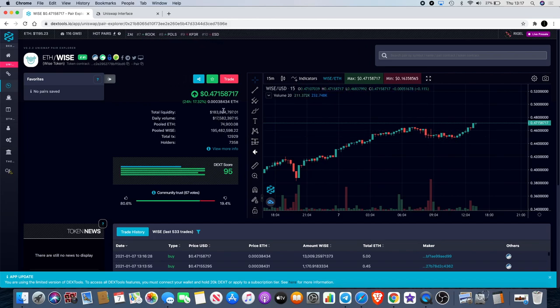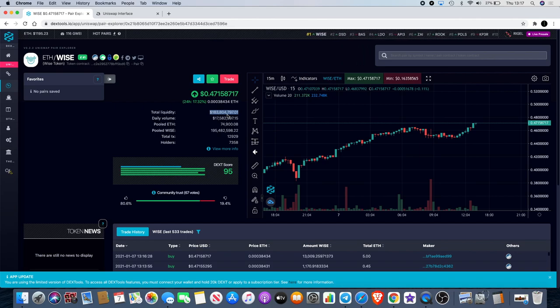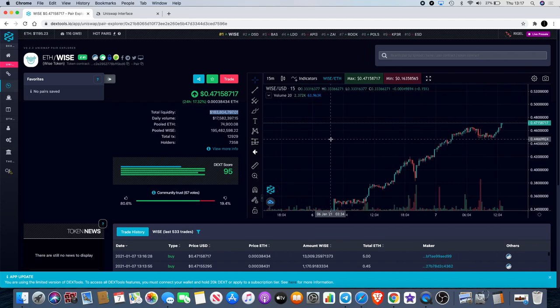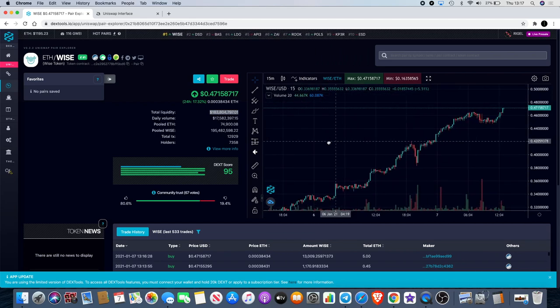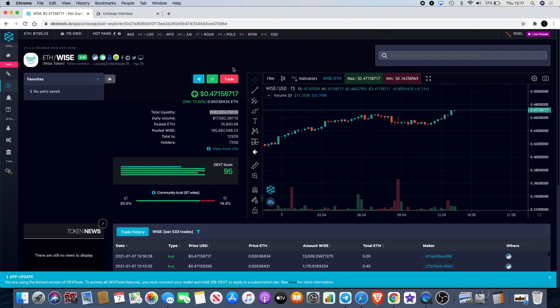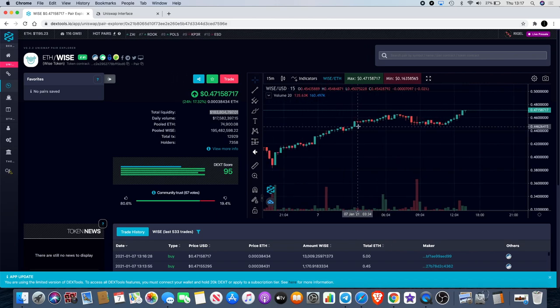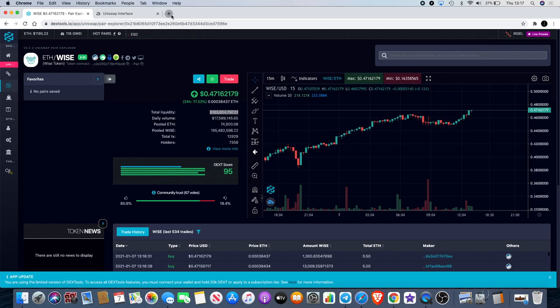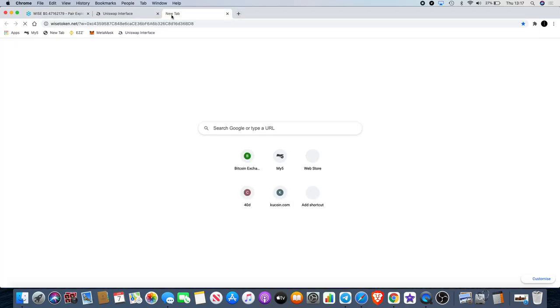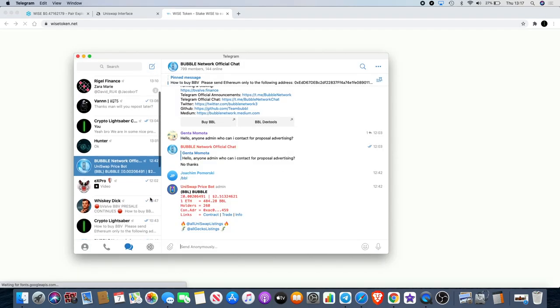On the Uniswap info chart it's currently about $183.8 million in total liquidity. How many times do you see a coin straight out the gate having such mad liquidity like that? Of course Wise is a staking token, so if you're staking this, we're going to have a look at the Wise interface for staking.